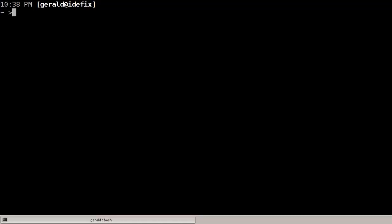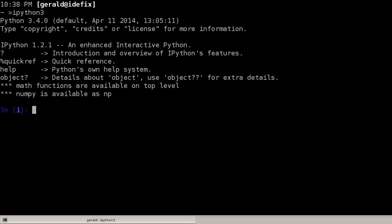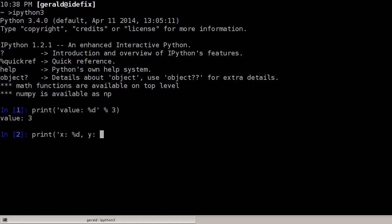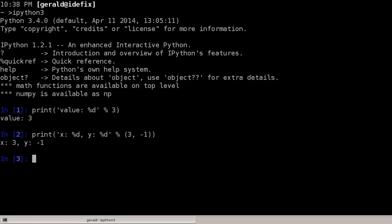This screencast demonstrates the Python 3 format string syntax. We'll start the ipython3 shell. Despite the Python 3 format string syntax being the best way to format string output, we'll start by showing basic ways string formatting was done in the past. We could write 'value: %d' where %d is replaced by an integer — in this case 3. With multiple variables, we write 'x: %d, y: %d' and put the values in a tuple (3, -1), so 3 replaces the first %d and -1 replaces the second.